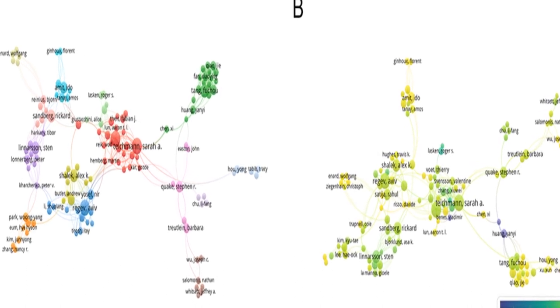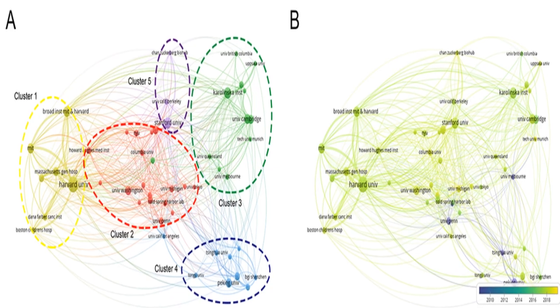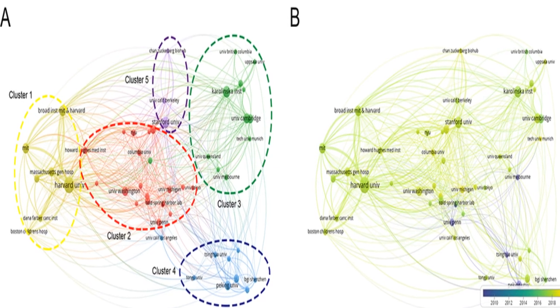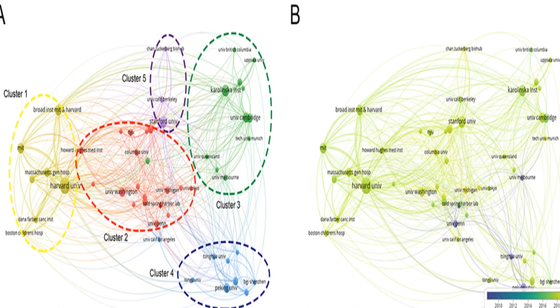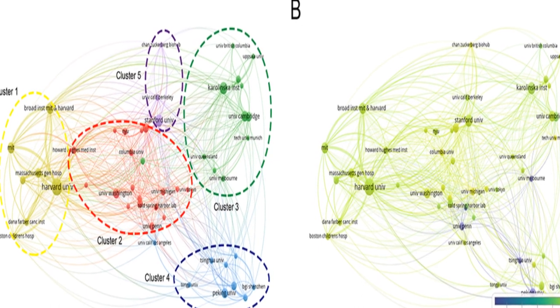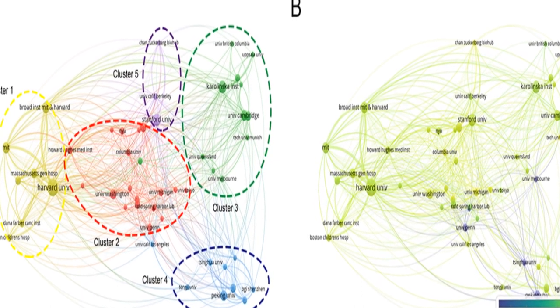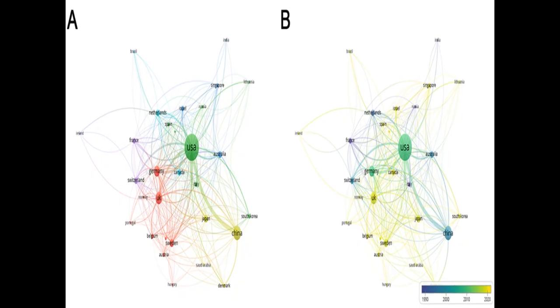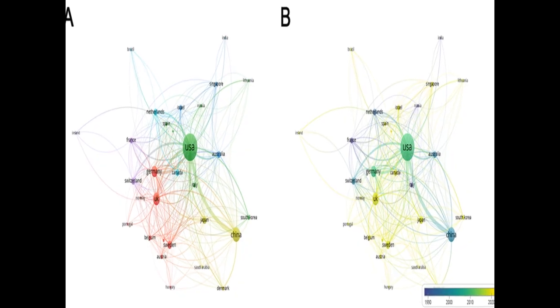The results show that there was a noticeable increase in publications in 2014, with the United States and high-income countries in Europe contributing to most of the records included.